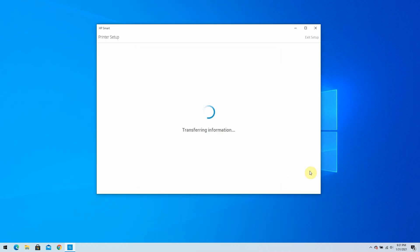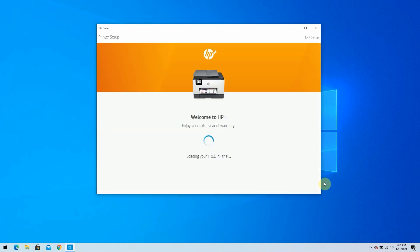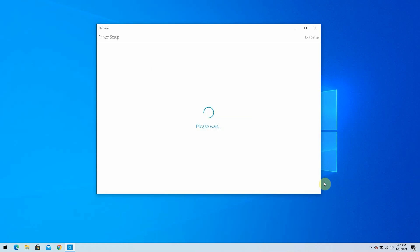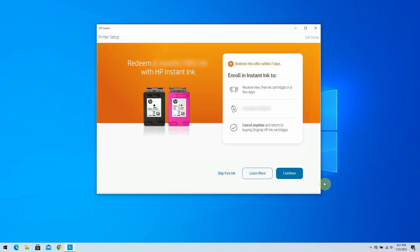Your HP Smart account helps you manage your services and connected printers. HP Smart will register your HP Plus printer with your HP account. You can choose to accept or skip the HP Plus offer, but this video will continue with accepting the offer. Select Continue to sign up for an Instant Ink plan.